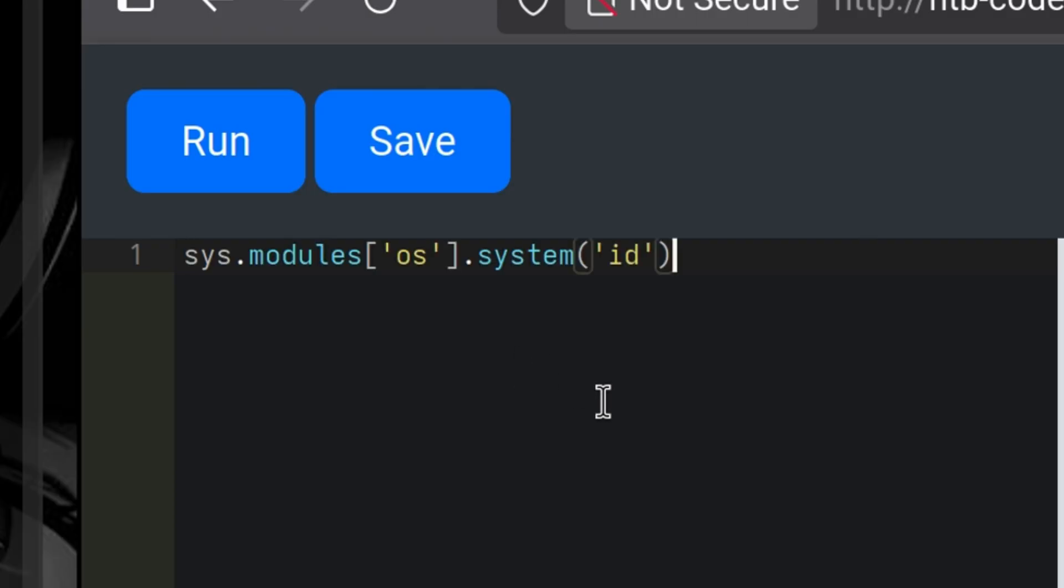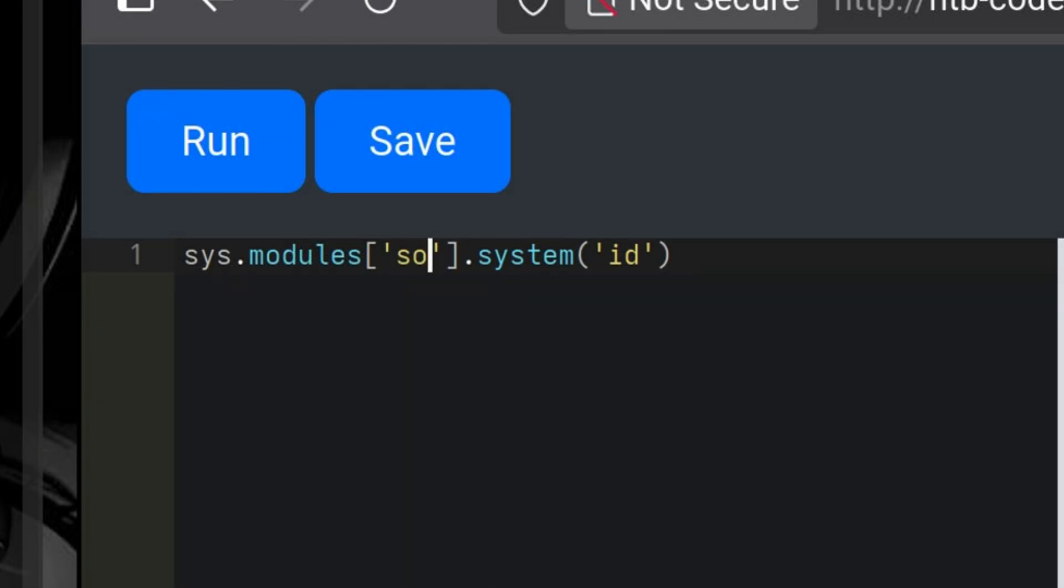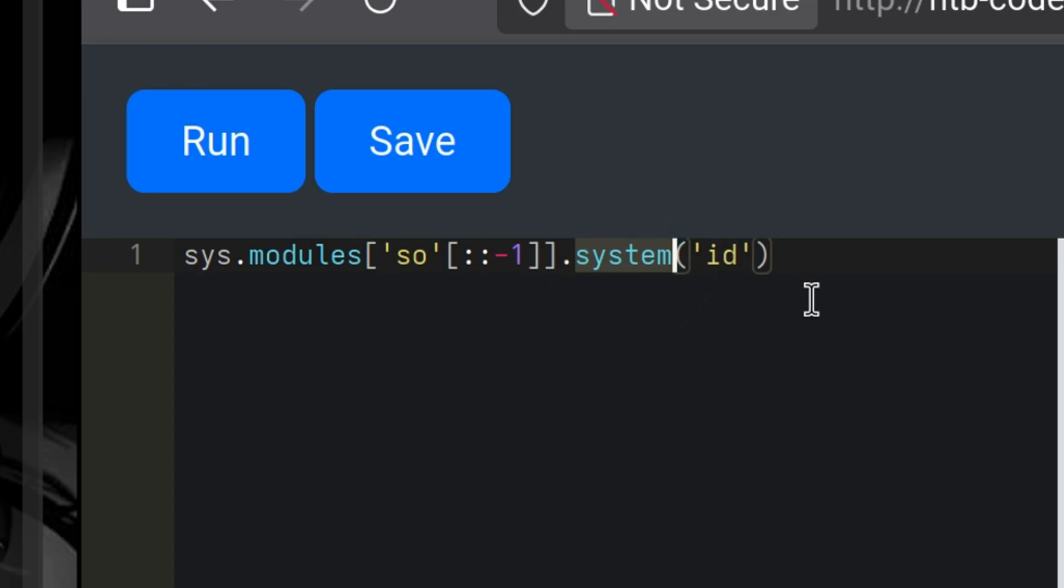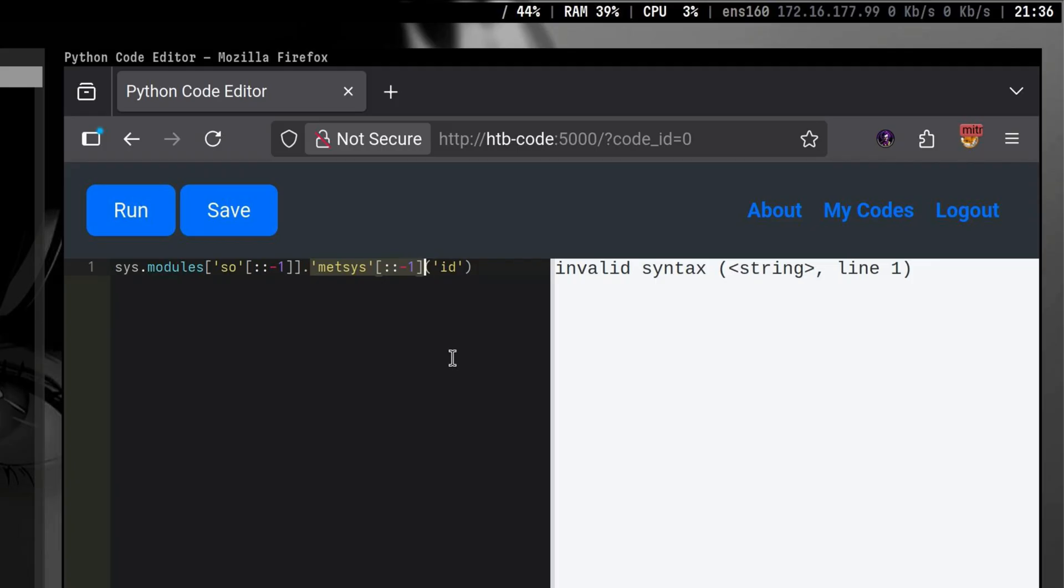In our case, we cannot use it in that manner because OS will be detected as a forbidden keyword. We need to trick the server by doing some modifications. We can reverse it to avoid being blacklisted. Then, when calling it, we will reverse it again using this slicing technique. We do the same thing for the method we are calling, but we are not done yet. We still encounter a syntax error.